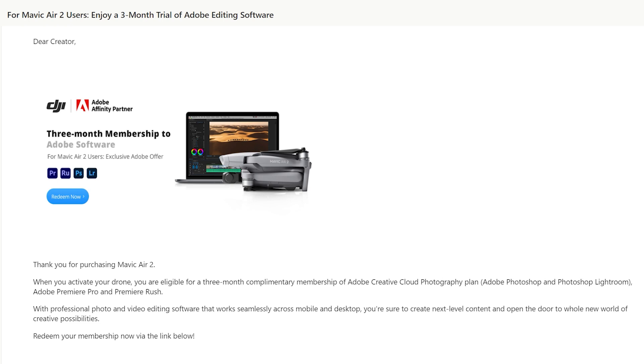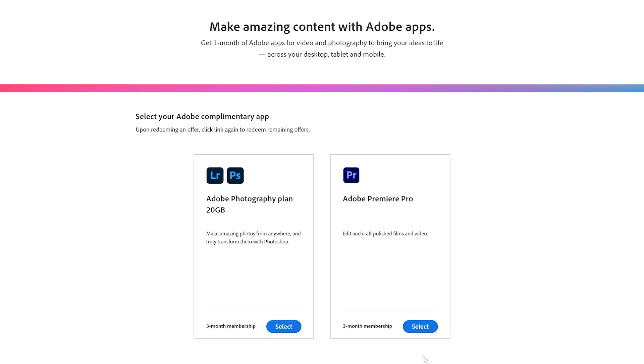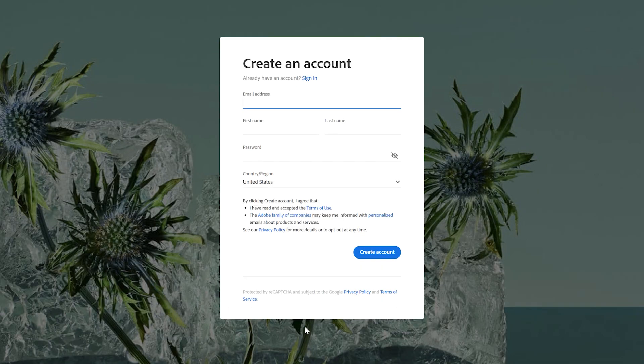Once you've done that with the Mavic Air 2 you should get an email from DJI and it'll walk you through the steps of getting three months free of either Adobe Premiere or Adobe Photoshop and Lightroom. Now I know a lot of people like free software, but this is not free forever — it's three months. It gives you a taste of the software that I use on a daily basis. A lot of people do like free software indefinitely, like DaVinci Resolve or VSDC Video Editor, but either way I just wanted to tell you about this partnership.